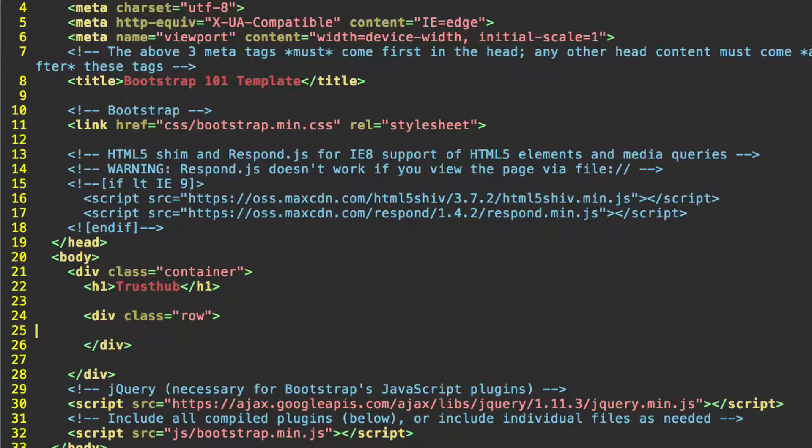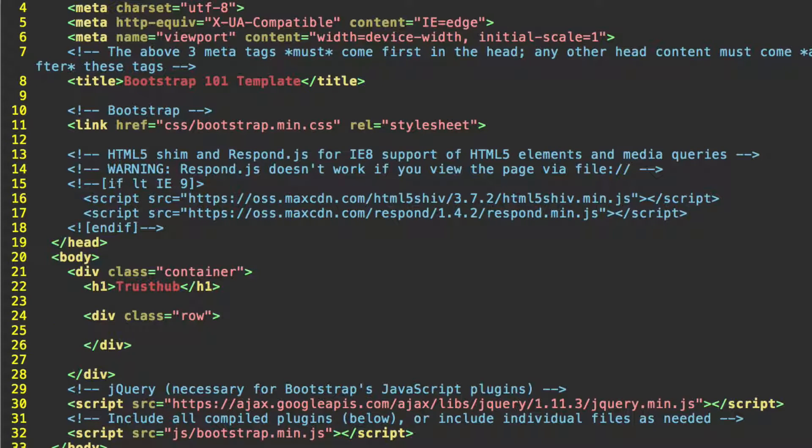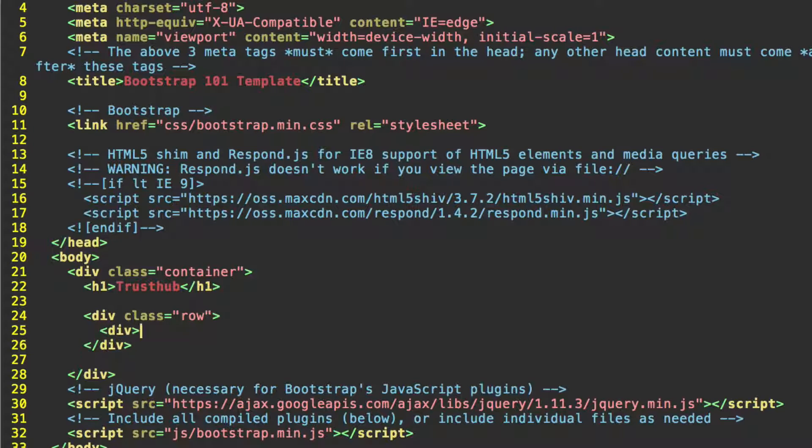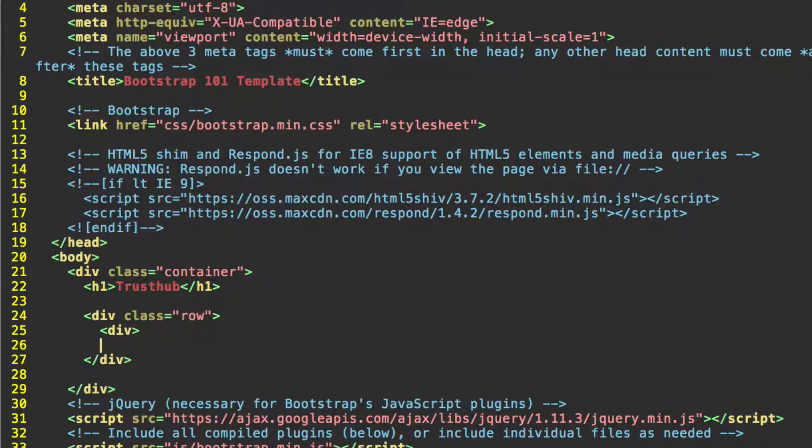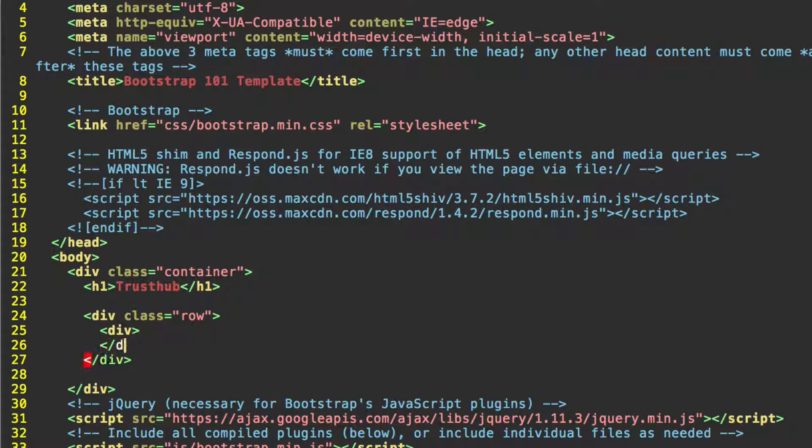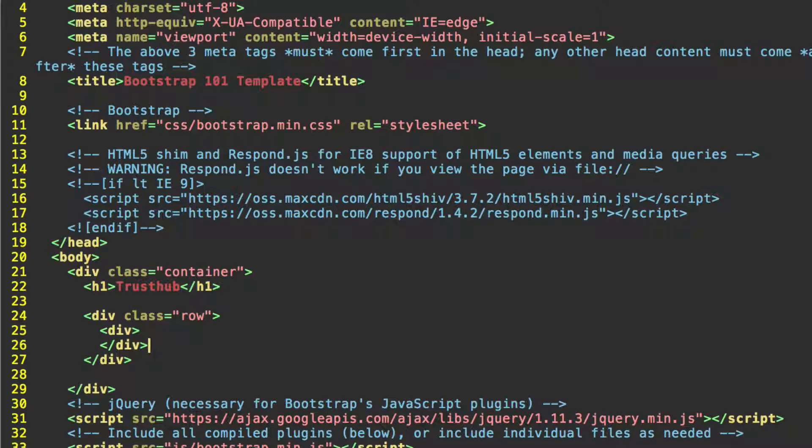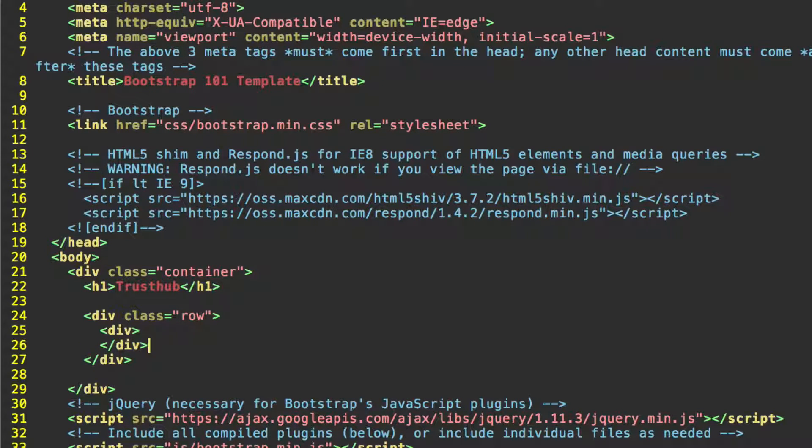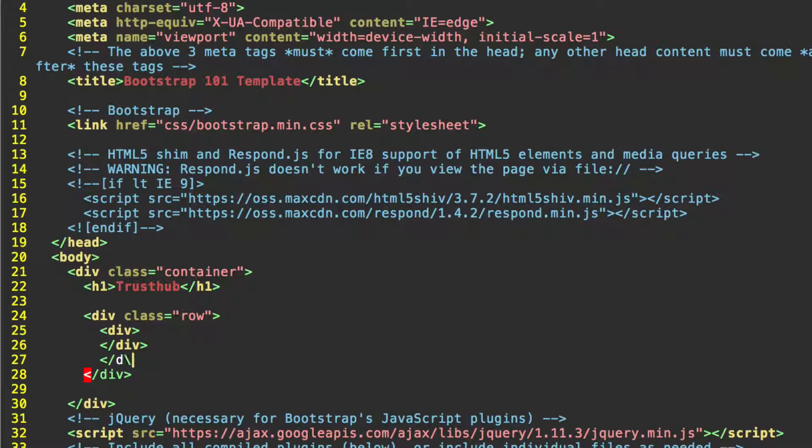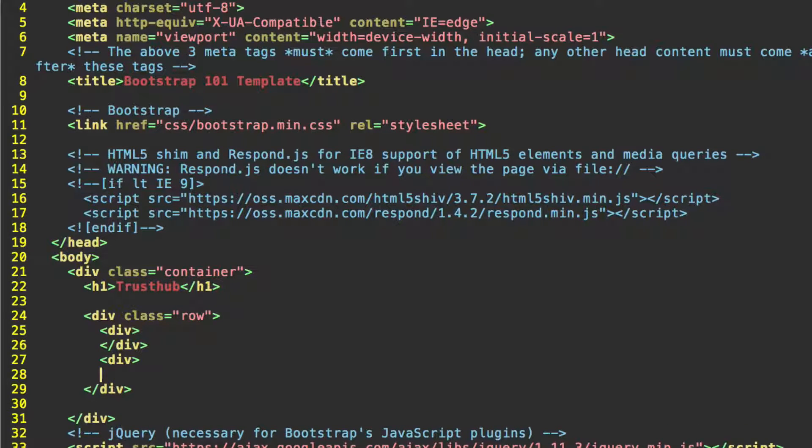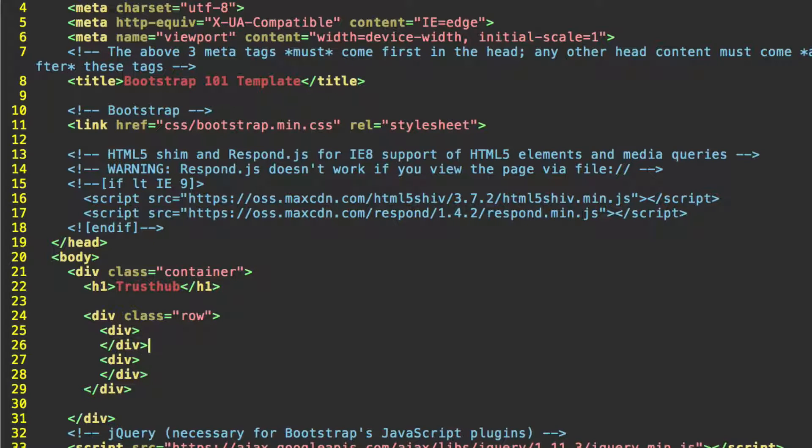This is going to be one large div that contains both the main area as well as the sidebar. So inside this row, we're going to create divs for each of those. We're not going to give them any classes quite yet. So go ahead and just open and close a div. This first one is for our main content. And then below that, we'll do the same thing, which we're going to use for our sidebar.